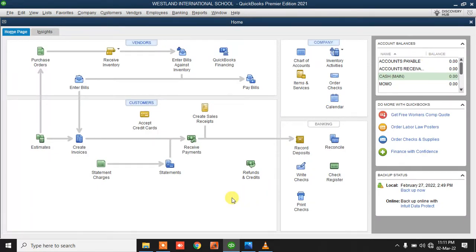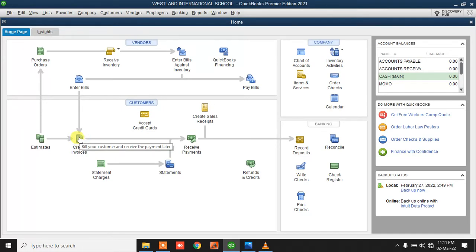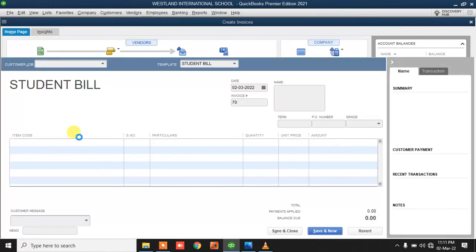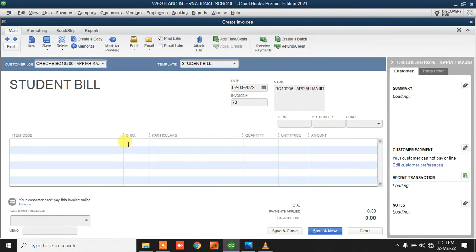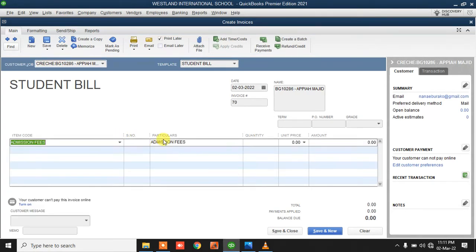Now we are going to enter some bills for students. You can bill a student one by one — that is, if each student's fees differ. Maybe you have students in a class, but depending on the arrangement the parent has with the school, they might not be paying the same fees. So if students are not paying the same fees and you want to bill them, you have to bill them individually. I'll just click on Create Invoice and select the student I'm billing.